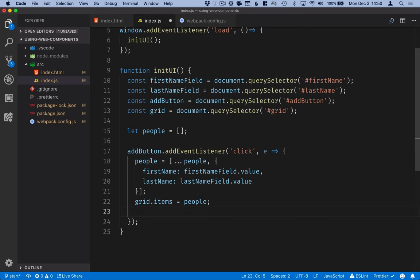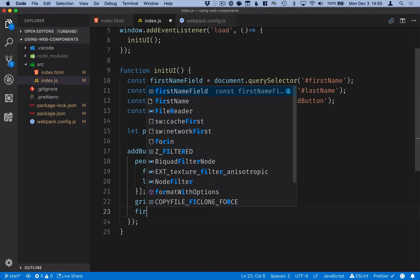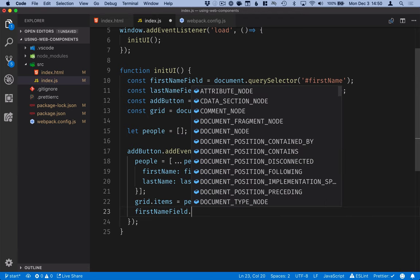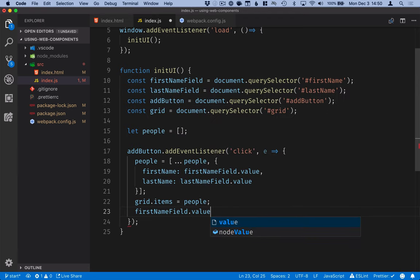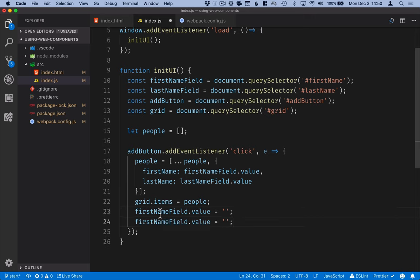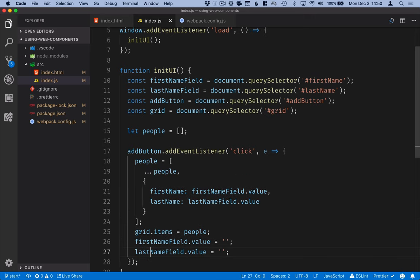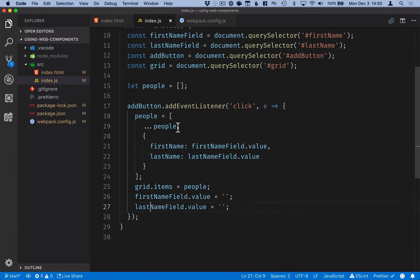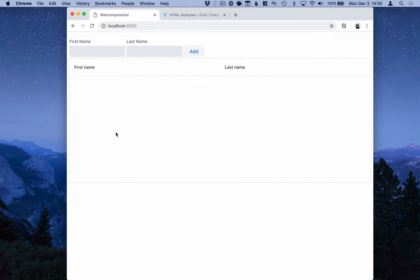Then what we can do is we can clear these fields so they're ready for the next input. OK, like that. We'll save it. Got auto formatted.